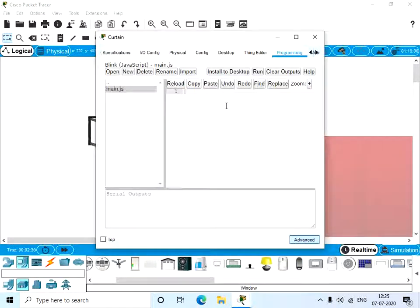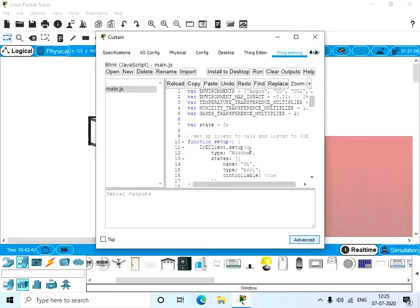So now again go to the curtain and paste it over here. So now you can change the type as curtain.